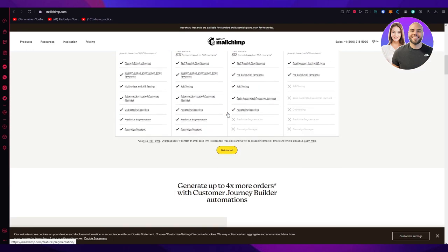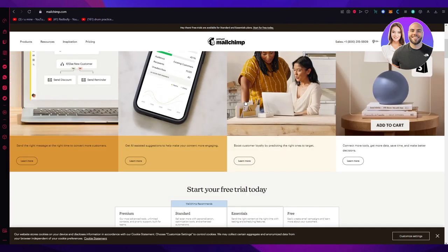With MailChimp you can create and send beautiful email campaigns to your subscribers, to people who follow you, automate your marketing messages, and analyze your results to improve your performance over time. In this tutorial I'm going to cover everything you need to get started with MailChimp and take your email marketing to the next level.